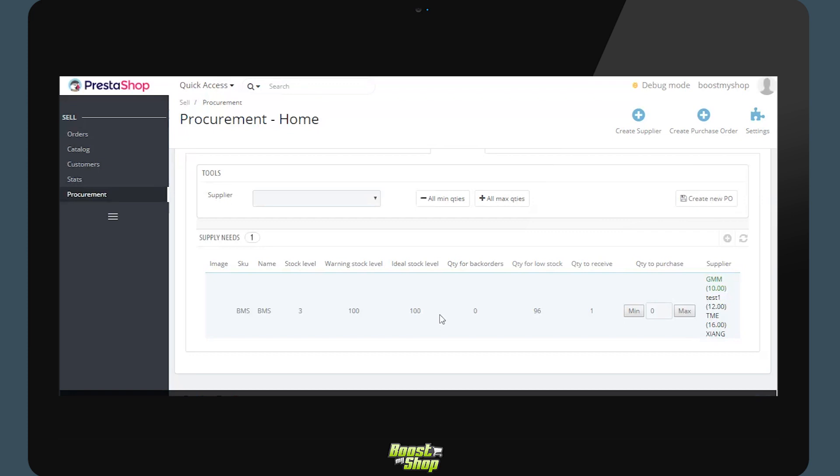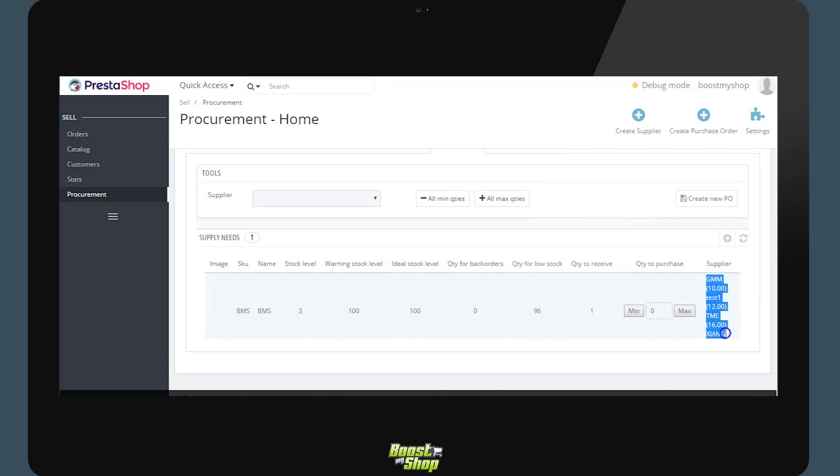For each of these products we will equally find the necessary quantities to purchase to satisfy the back orders and meet the ideal stock level. The quantity to receive is the quantity already present in the supplier orders which we will be receiving and the list of suppliers associated to the product. We will be able to see the example that the first product is available at GMM time and Zhang with the purchase price next to the supplier. This will allow you to optimize procurement.